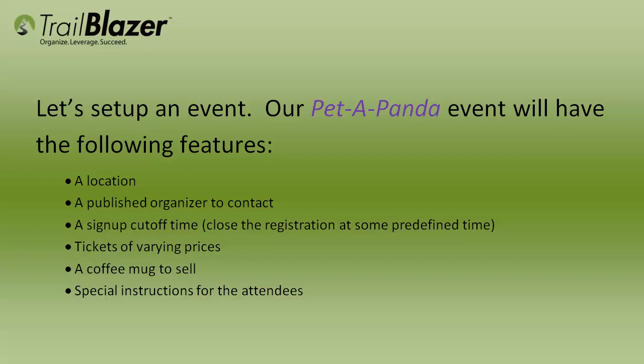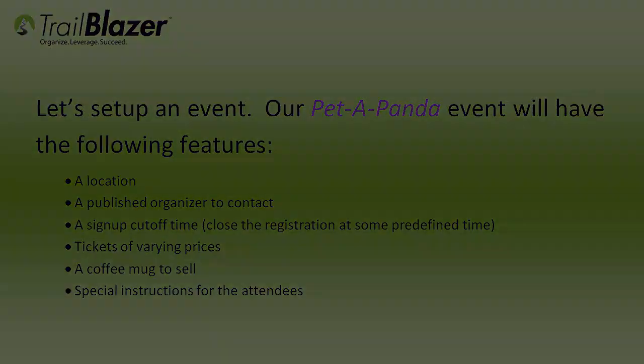We're going to set up a pet-a-panda event and it's going to have the following features: a location, a published organizer to contact, a sign-up cutoff time so that you can close registration at some preset time, tickets of varying prices, a coffee mug, and special instructions for the attendees when they receive their tickets.